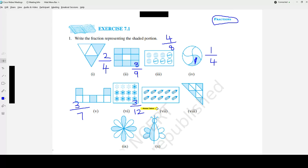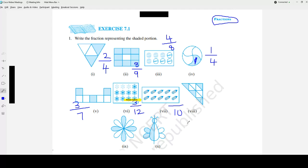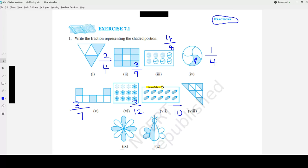Question number 7 — pencils. How many pencils are there? 1, 2, 3, 4, 5, and another row also has 5 pencils. So 5 plus 5 equals 10. So 10 goes in the denominator. Out of 10, how many pencils are shaded? All of them are shaded. That is why the correct answer is 10 out of 10.